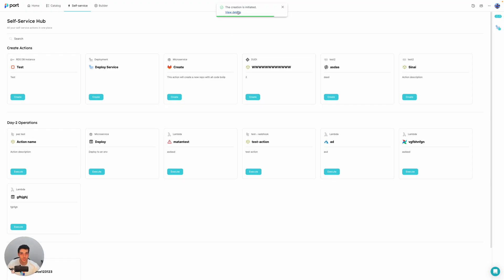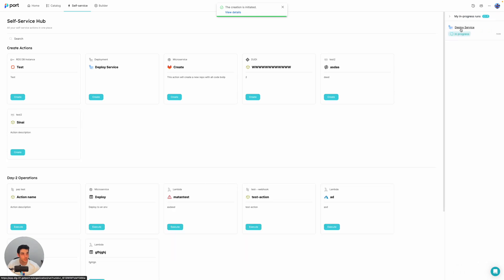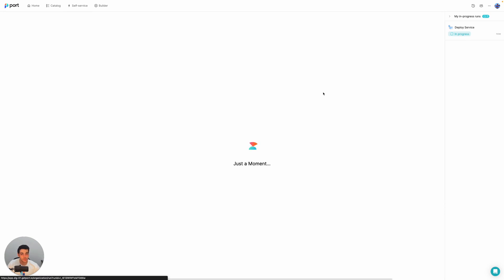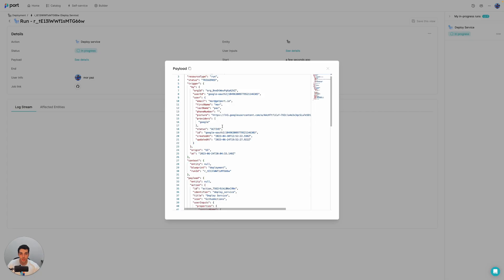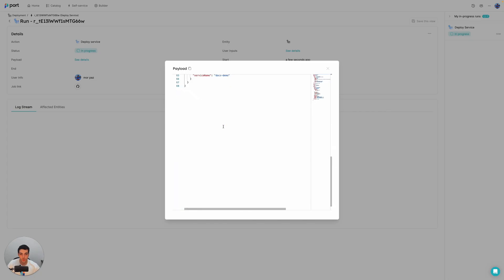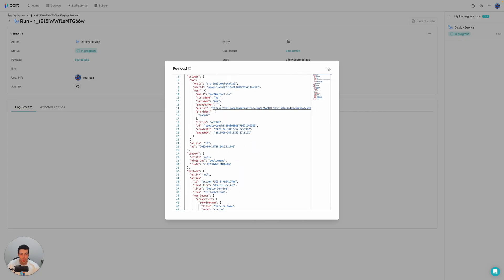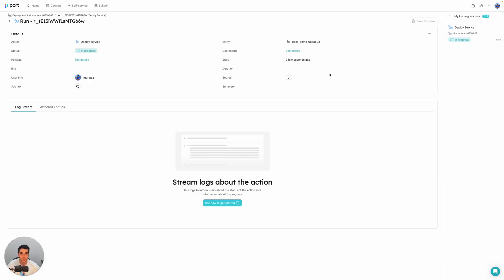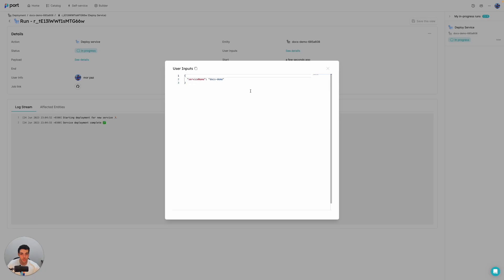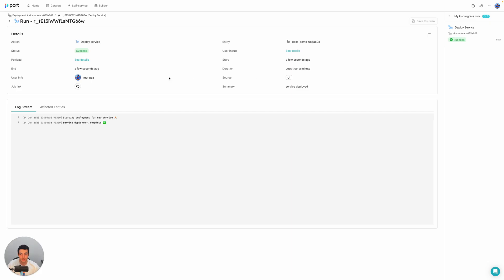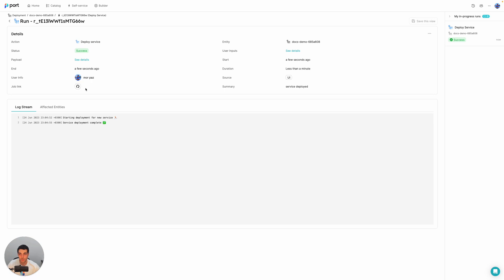And once we click on execute, what you're going to see is that the action has been initiated. And you can also see here on the side panel the status of all of the running actions. And if I go to the page of the specific action, then I can already see that the action is in progress. I can view the payload of the action as it was sent to GitHub workflows in this instance. I can also see the inputs that were brought in. And I receive a job link to the actual job in GitHub.